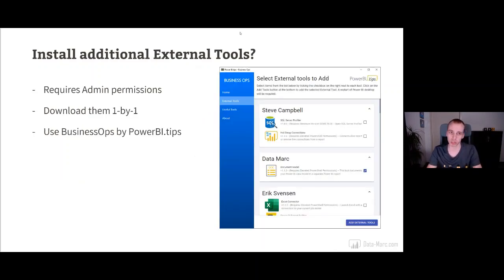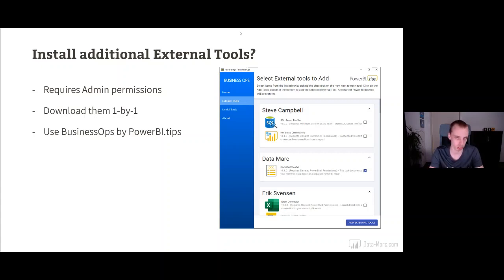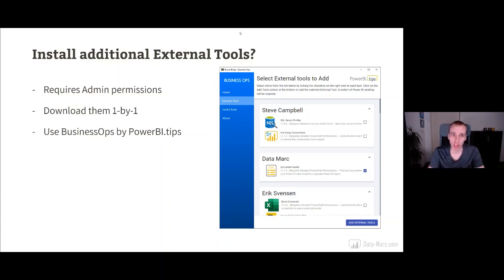The three tools I showed you — DAX Studio, Tabular Editor, ALM Toolkit — have an installer: just next, next, finish and you have them running. But all other external tools require you to manually drop a file in your Program Files, which can be a challenge because it requires admin permissions. Luckily, the guys from Power BI Tips — specifically Mike Carlo — built an application called Business Ops, which allows you to install all these external tools by just clicking them in his tool, and they will be automatically installed in the right location on your computer.